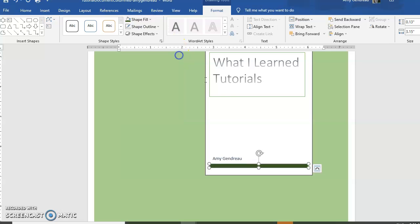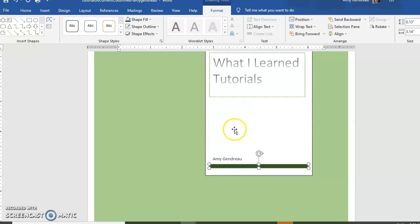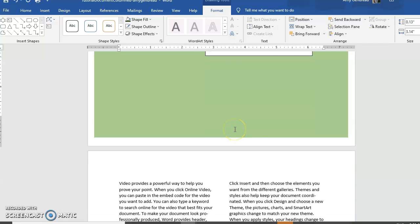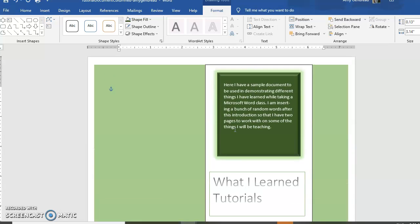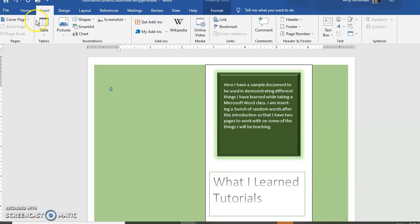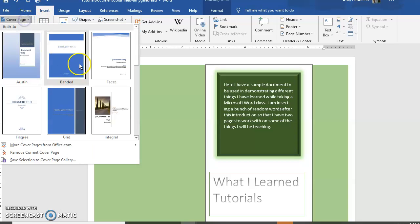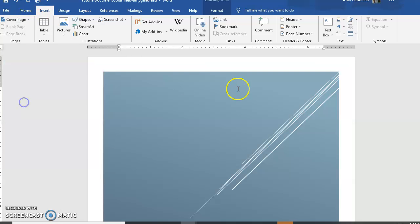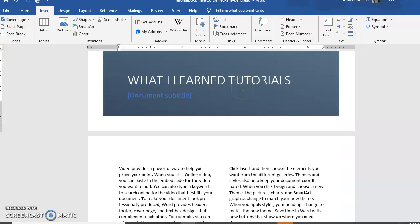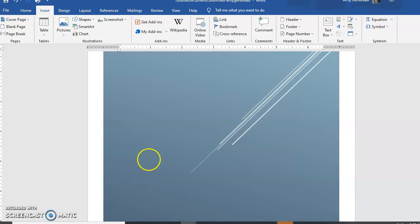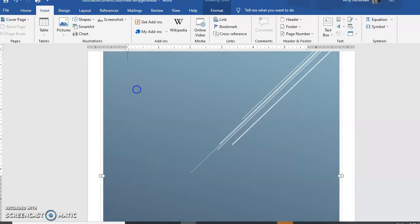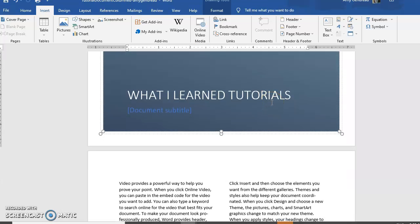Now if you're like, oh I've been playing around with this and I don't like this cover page, you go back to Insert and say, well there were lots of other options. Then you can start over again and take a base and just change it up the way you want it. And that's about it for cover pages.